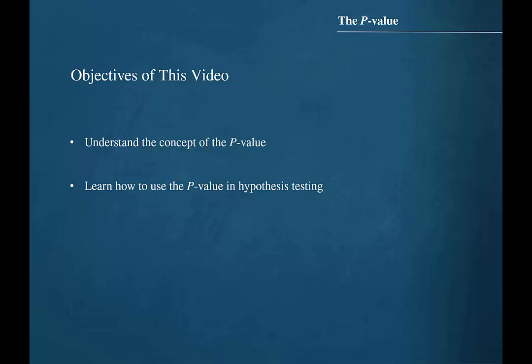The objectives for this video are to understand the concept of the p-value and to learn how to use the p-value in hypothesis testing.